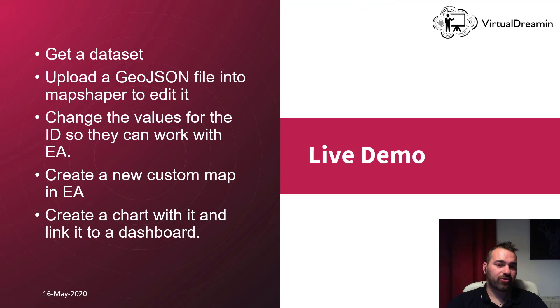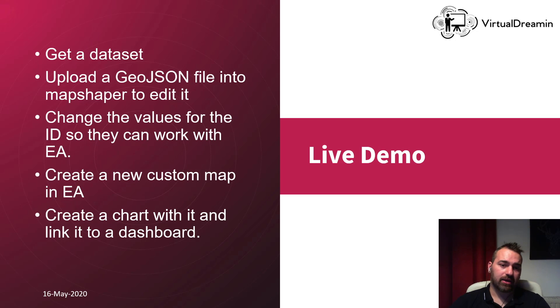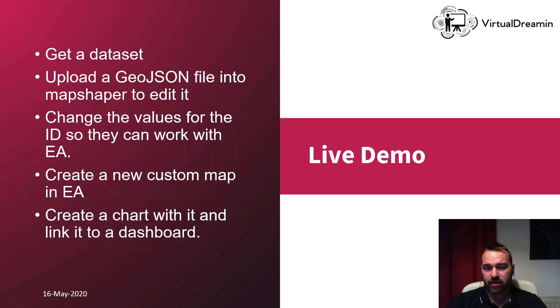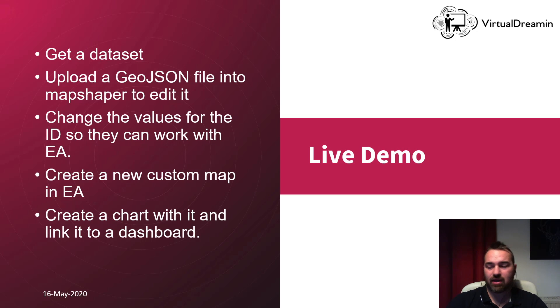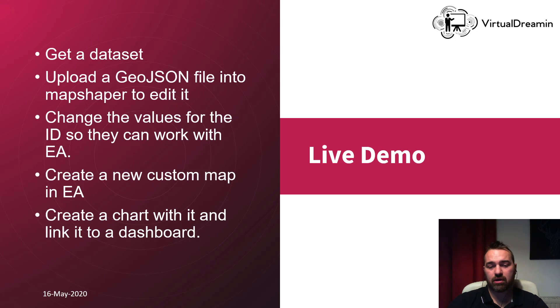Now time for our demo. I will show you how to get a dataset, upload a JSON file into MapShaper and to edit it, change the value for the ID so they can work with Einstein Analytics, create a new custom map, and then we can add that chart into our dashboard. Let's go for the demo.